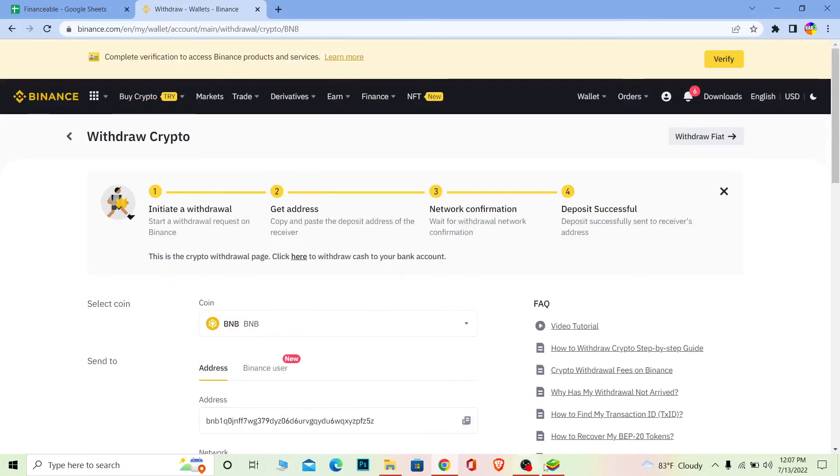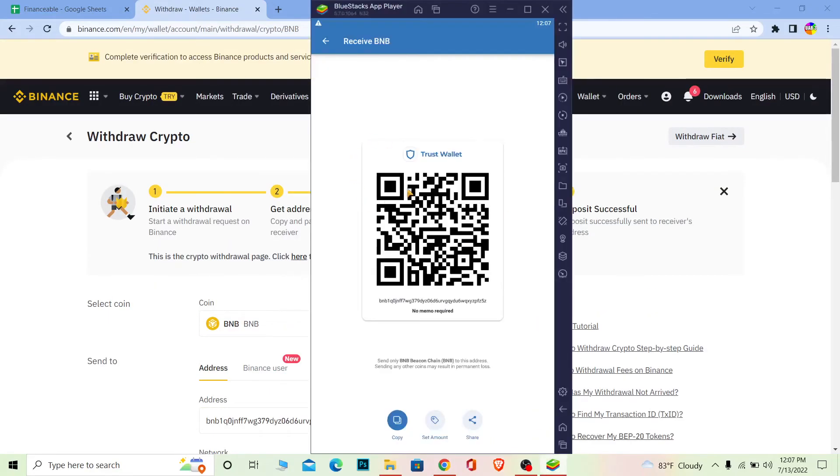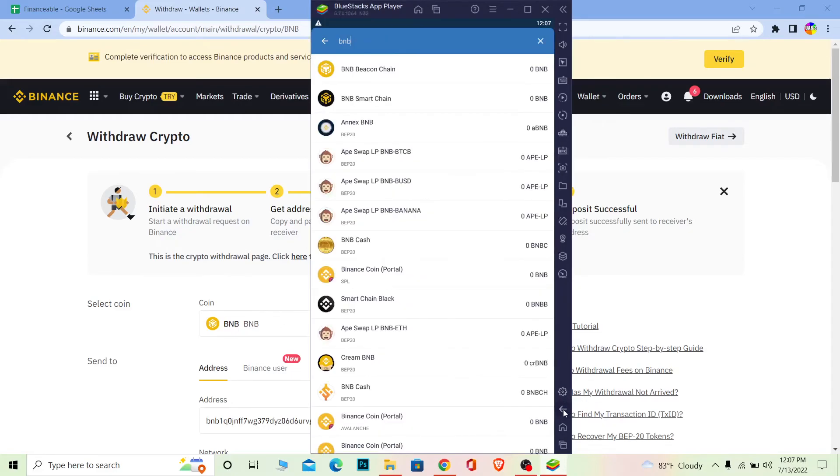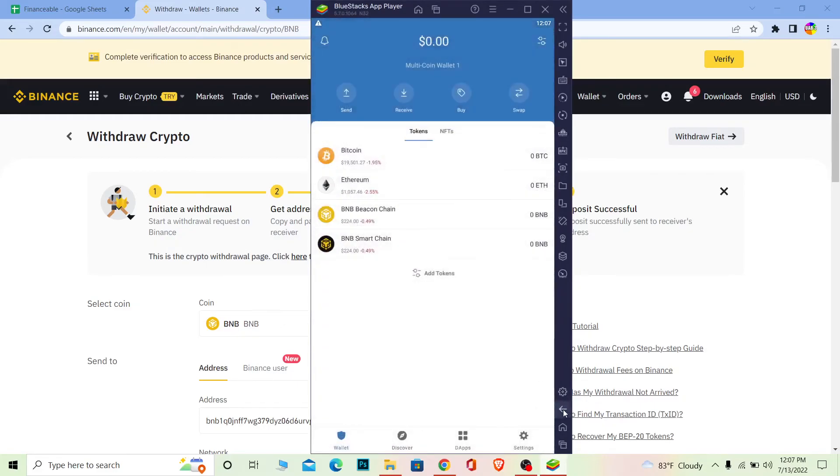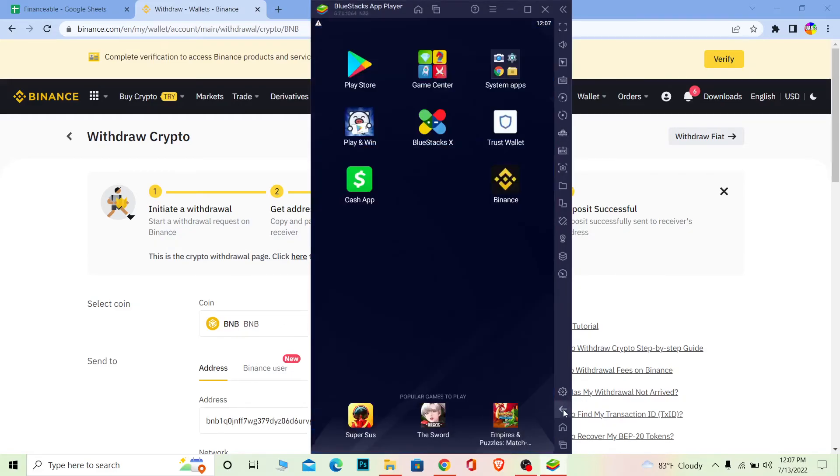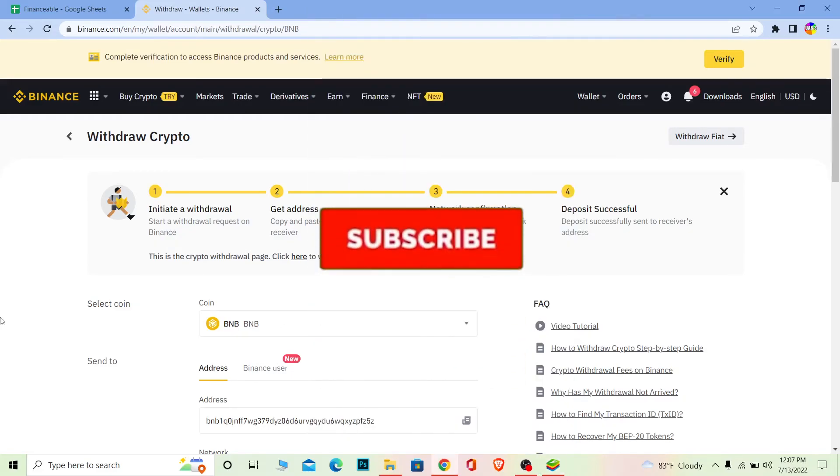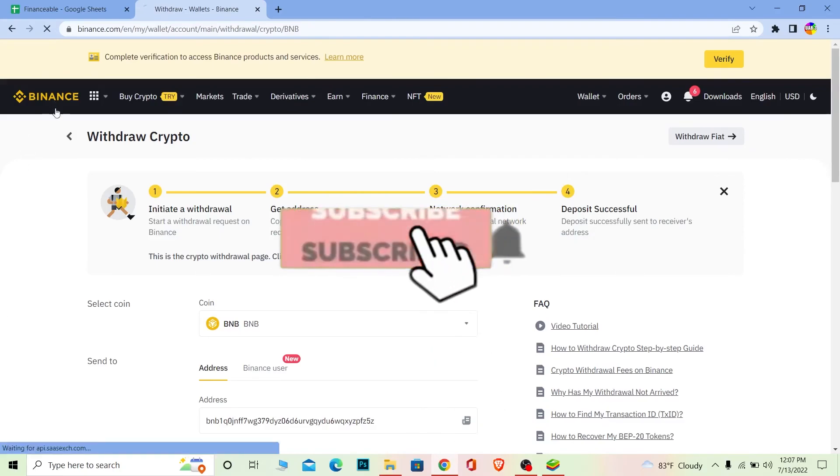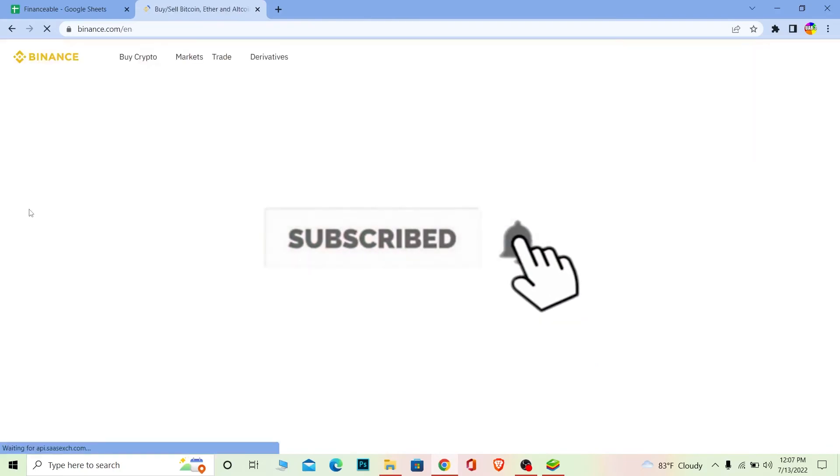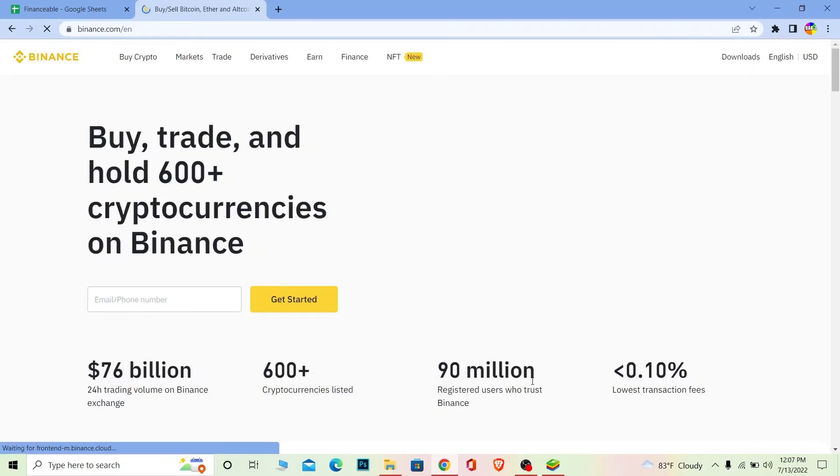That's basically how you can transfer BNB from Binance to Trust Wallet. If you found our video helpful, don't forget to hit like and subscribe to our channel Financiable. I'll see you guys next time. Bye bye.